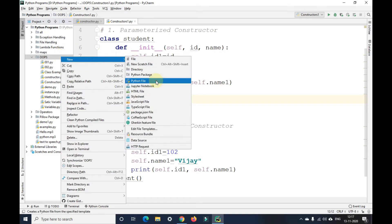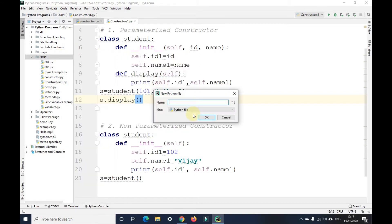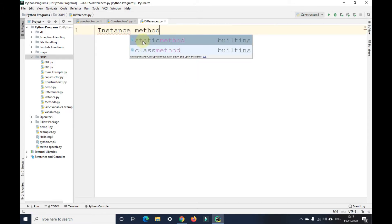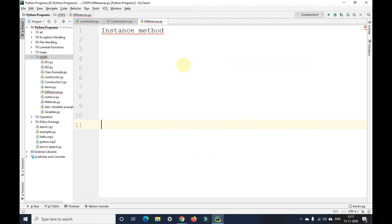Let me create a new Python file. Here we have instance method and constructor.